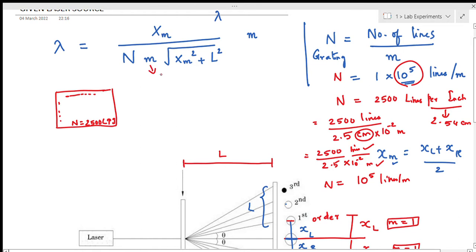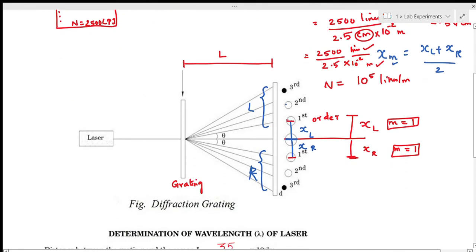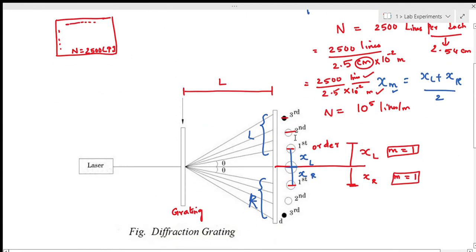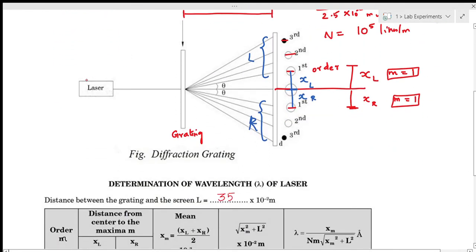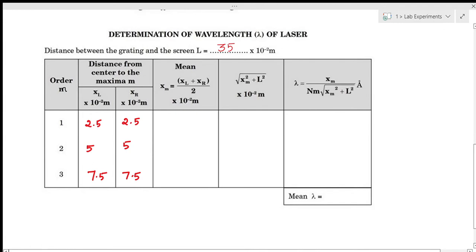M denotes the order of the diffraction pattern. From the diagram you can see there is first order, second order, and third order to the left and right side of the central maximum. There is only one tabular column, used to determine the wavelength of the laser. The order is first order (m=1), second order (m=2), and third order (m=3).